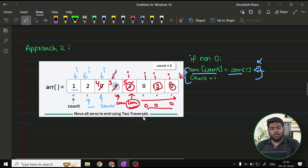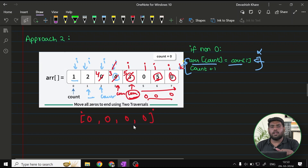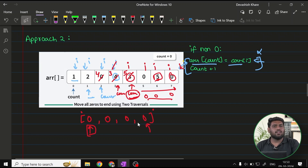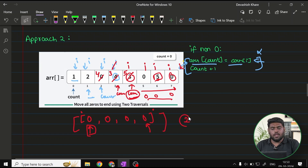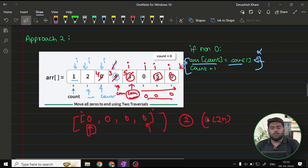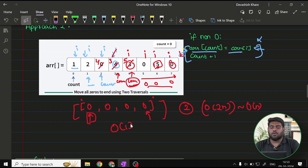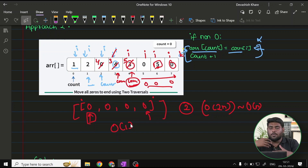In the worst case where all elements are zero, the first iteration goes from start to end without encountering any non-zero, so count stays at zero. The second iteration then fills everything with zeros. So we use two iterations — O(2n) time complexity, which simplifies to O(n). Space complexity is O(1) since we use no extra space.